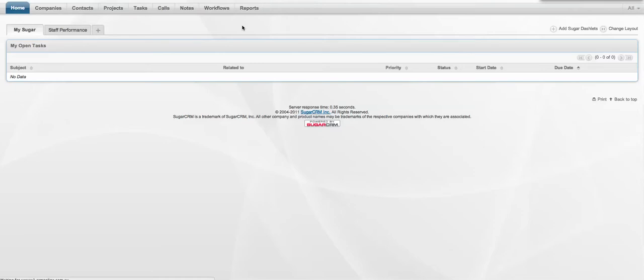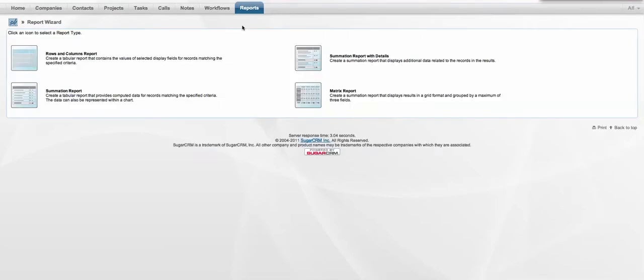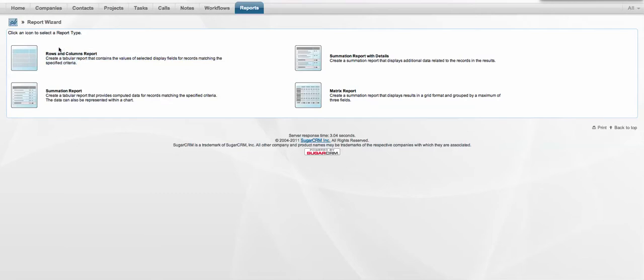Now in order to create a report that combines a graph with information that can be drilled down into, we need to use a Summation Report with details. So to give you an idea, a rows and columns report is a simple table report, a Summation Report is a graph, and a Summation Report with details combines the two of them, so you get the graph at the top level, and then you're able to drill down into the associated information.